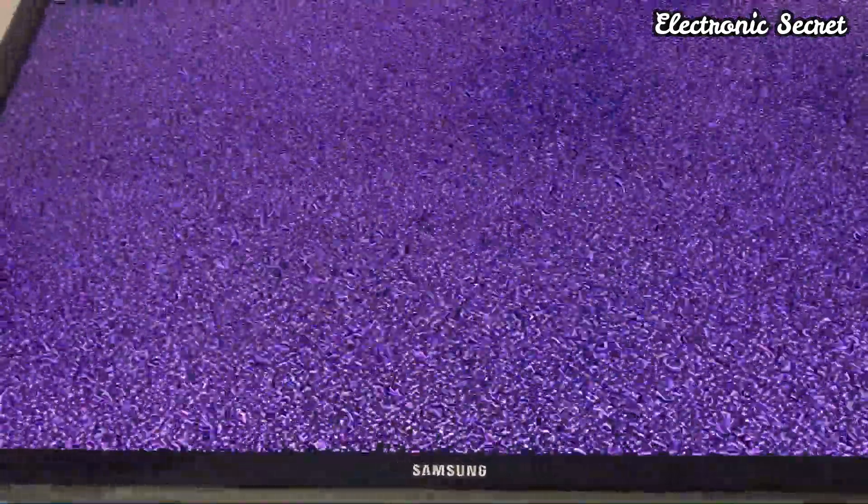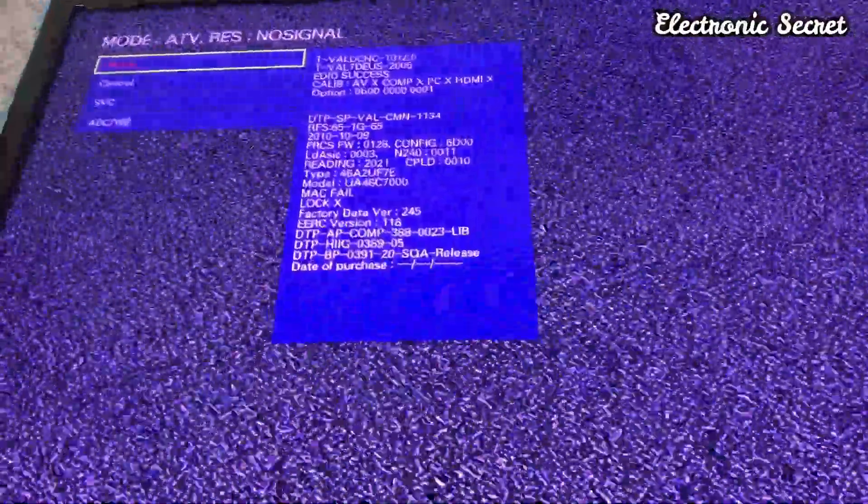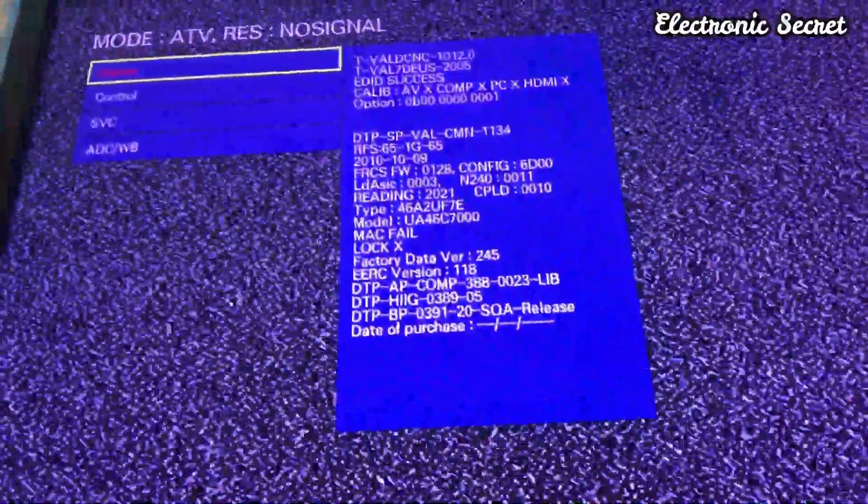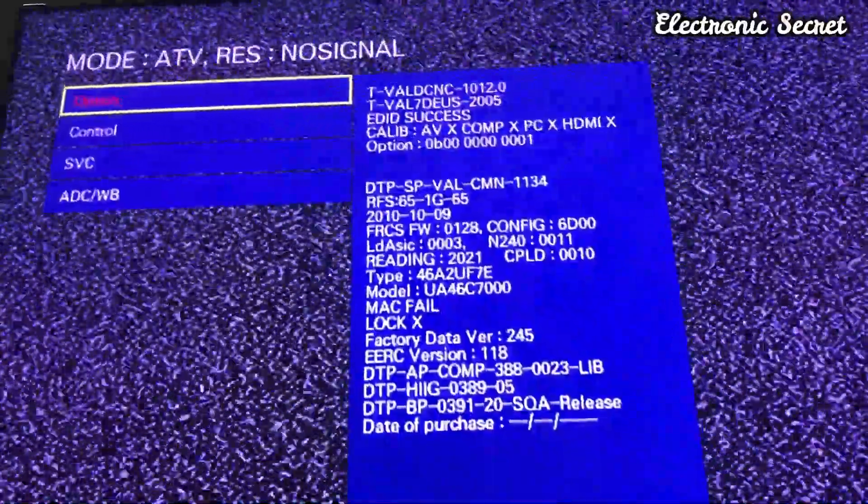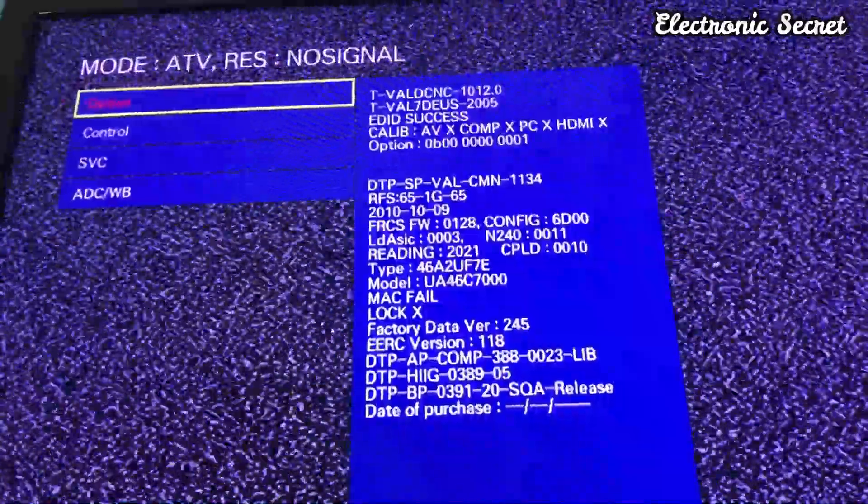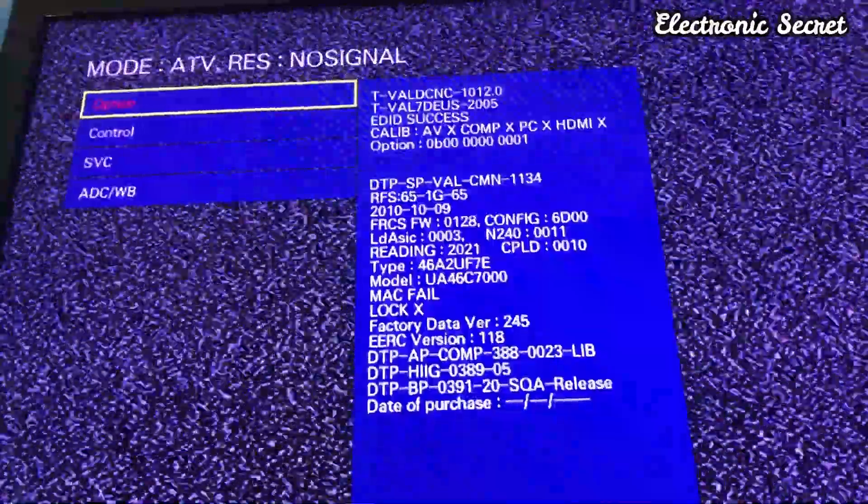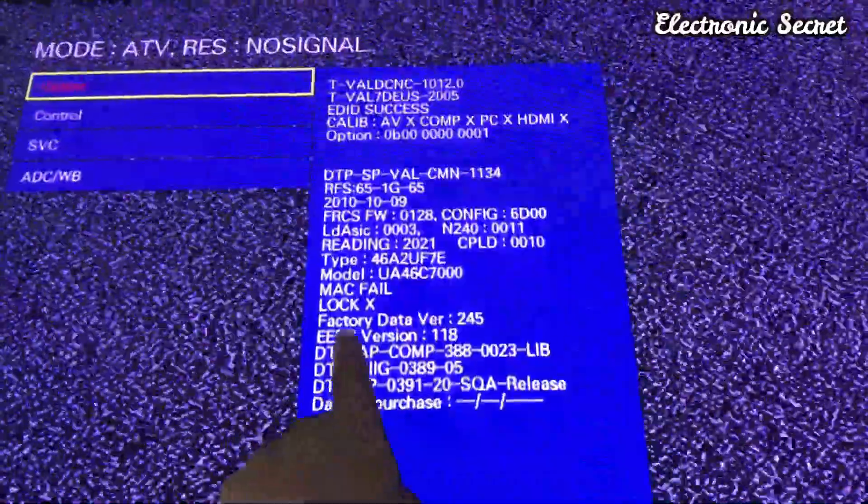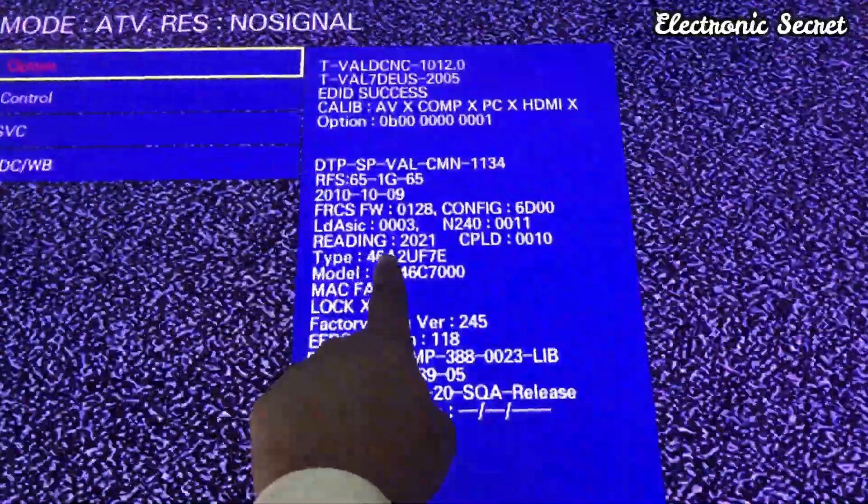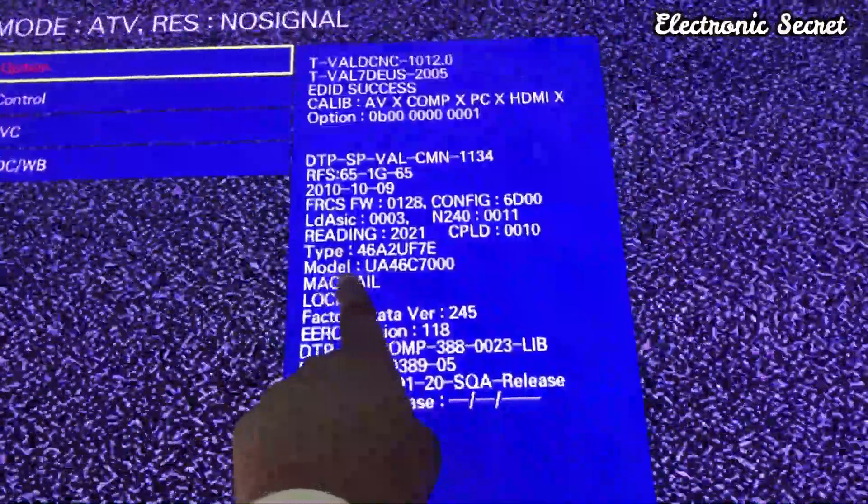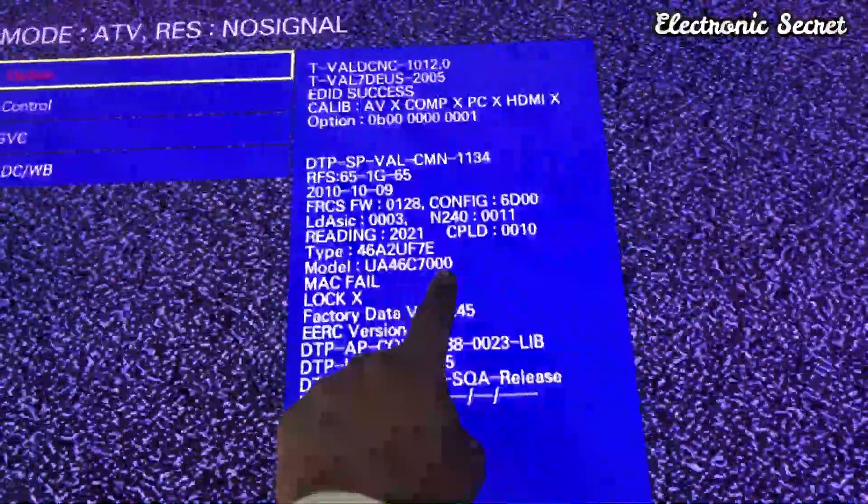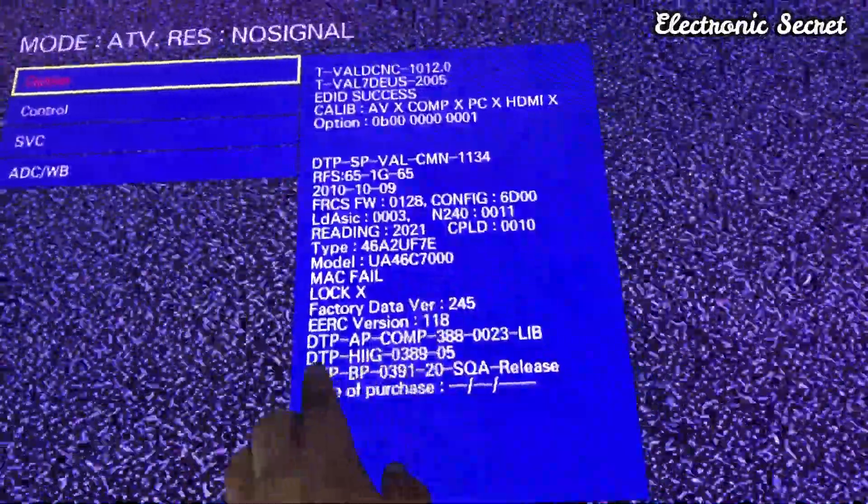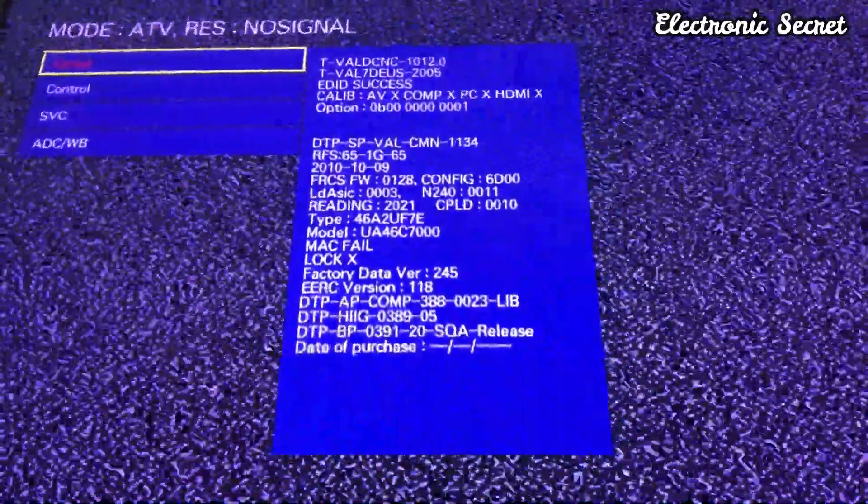You can see it is showing Option, Control, Service, and other menus. Here are the model type and other details. You can see the model is 46C7000 and all software versions.